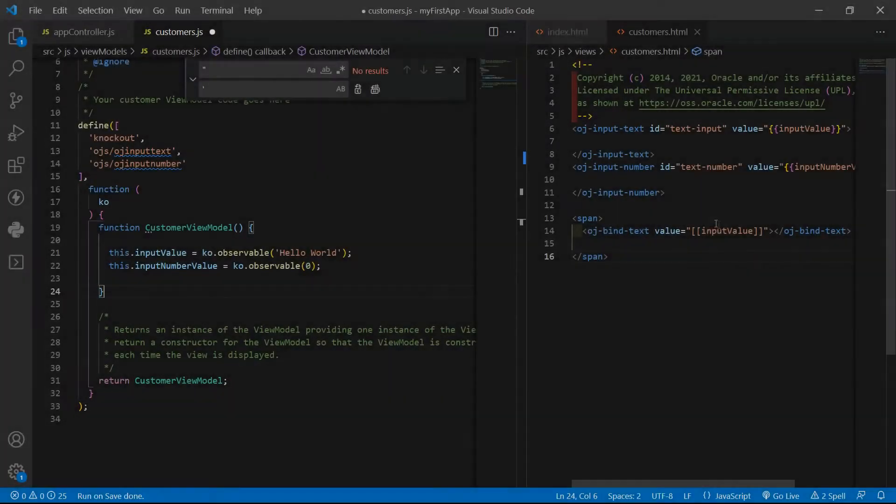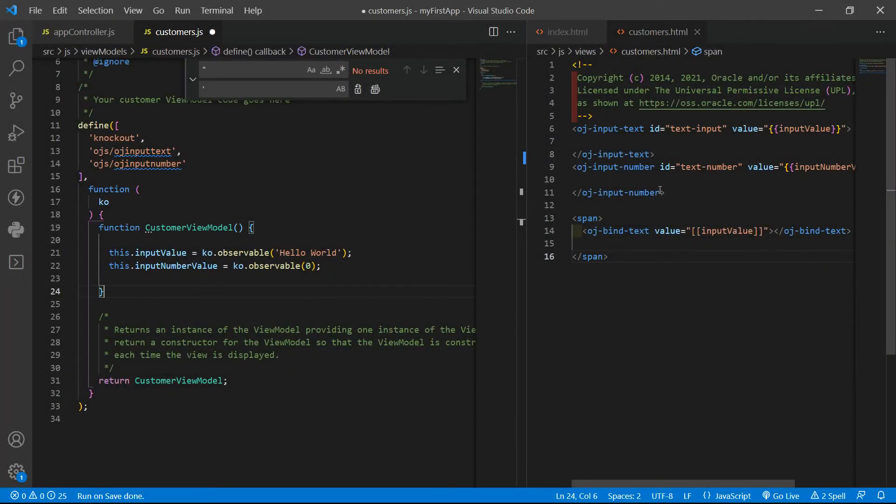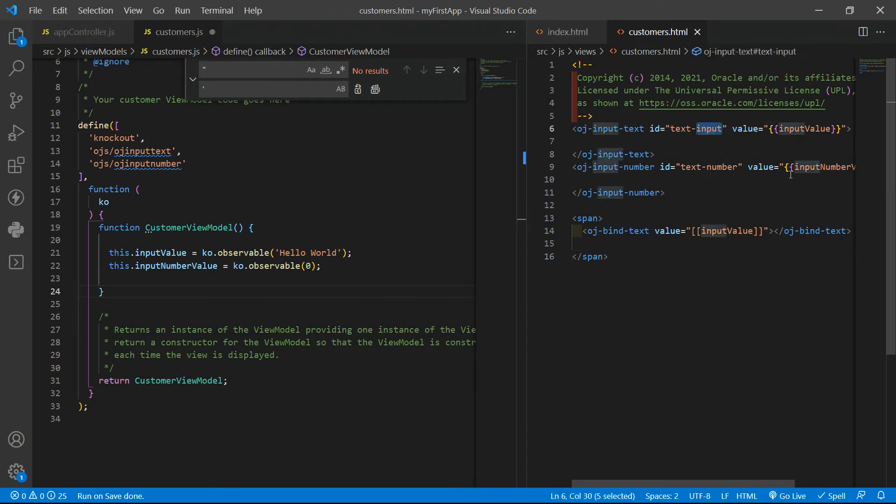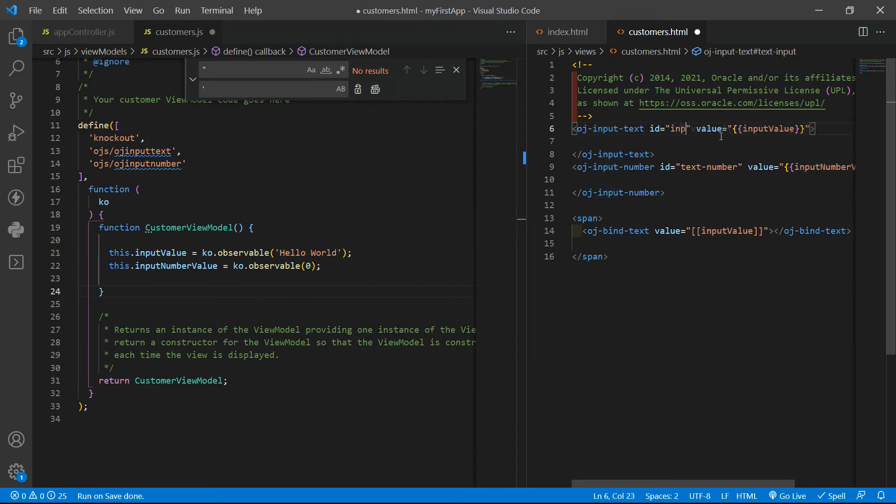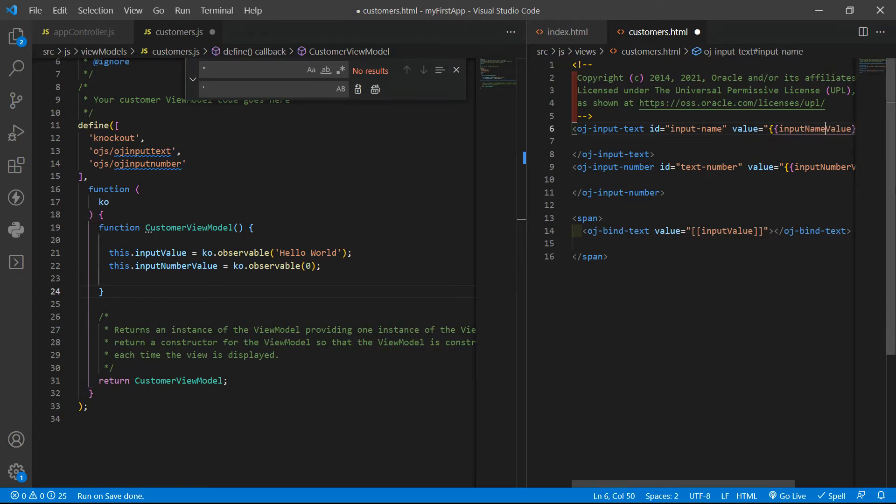Well, for now, let's imagine we want a form where the first one will be the person's name. So input name. And it will be input name value.